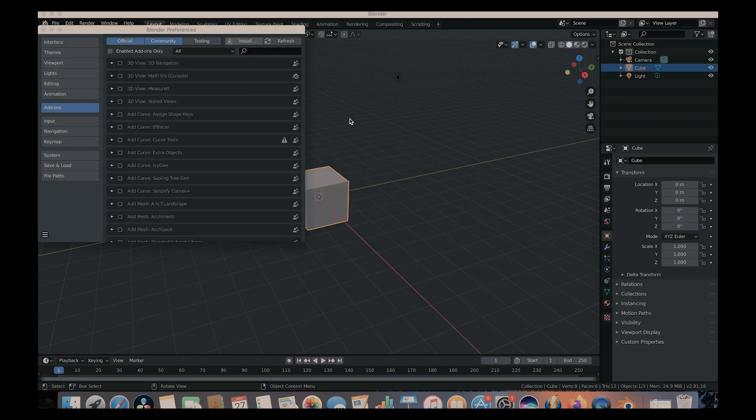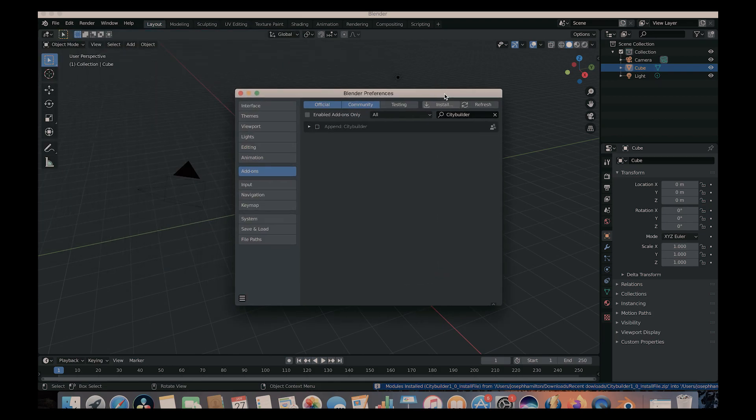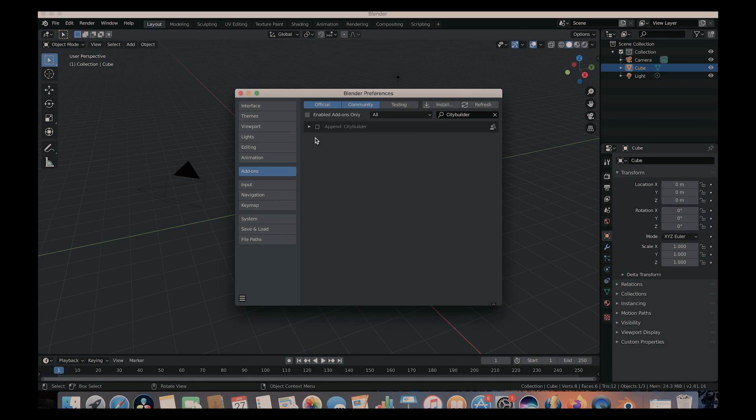And now give it a second. It's a pretty big file. It has a lot of detailed buildings and textures. So it might take a second for it to read on your computer. All right, so here we are. And it should pop up here. And to enable the add-on, you can just click the checkbox here. And that should enable it.